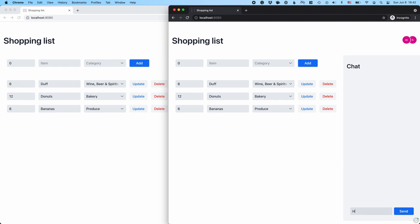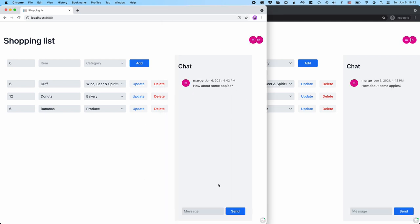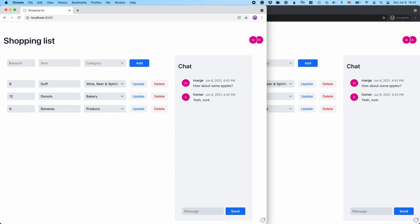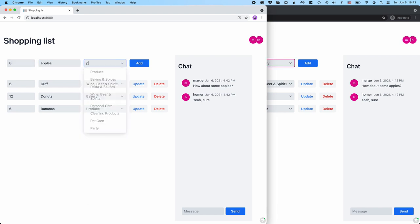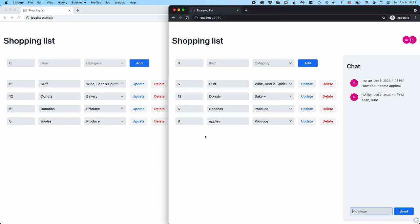You could also say, how about some apples? And then Homer could say yeah, sure, and go ahead and add eight apples — some produce as well, like that. And you can see that gets added to both lists.